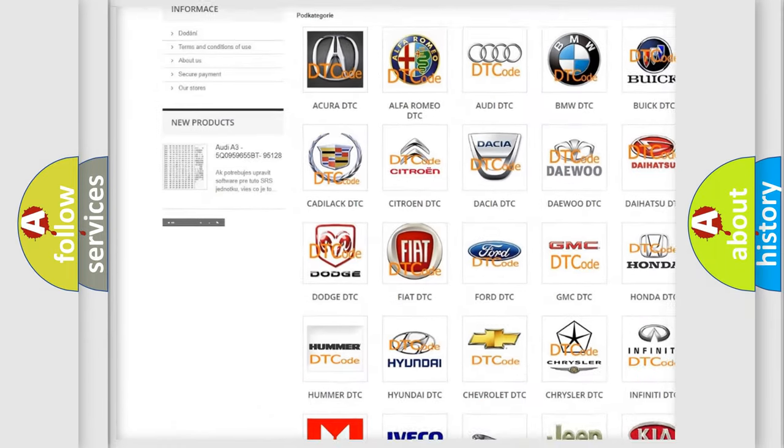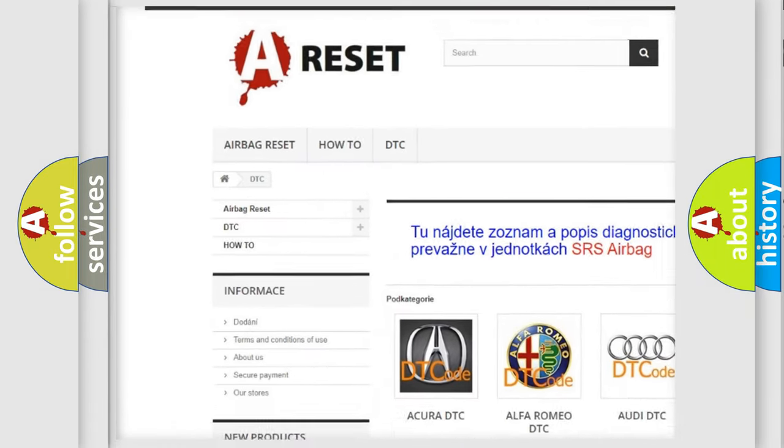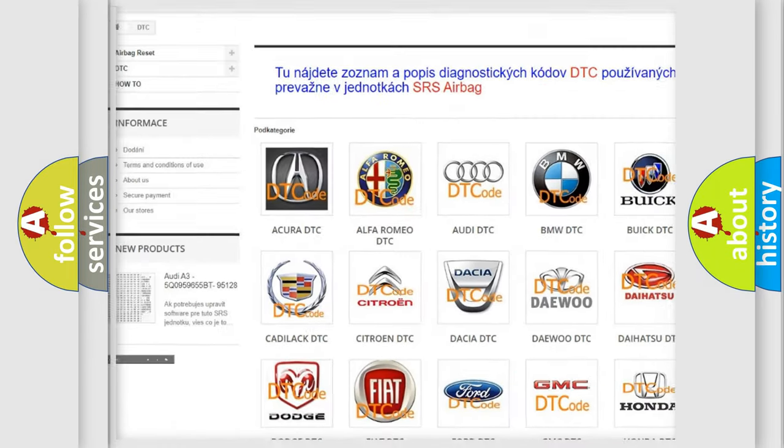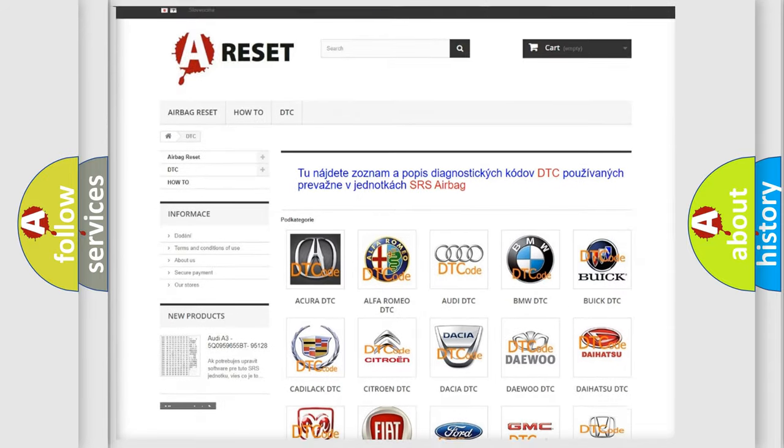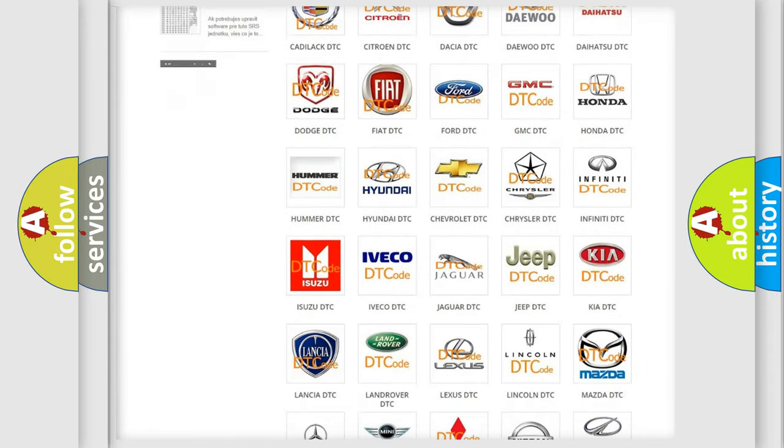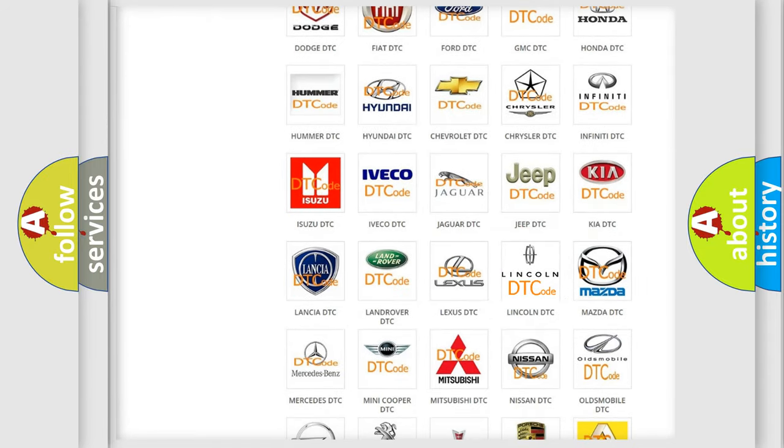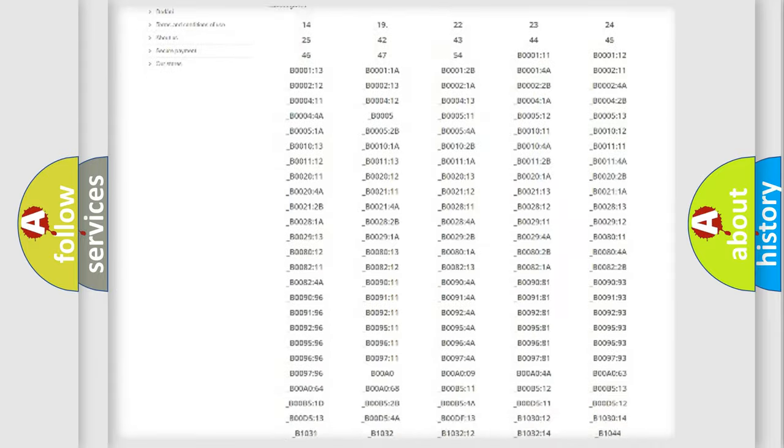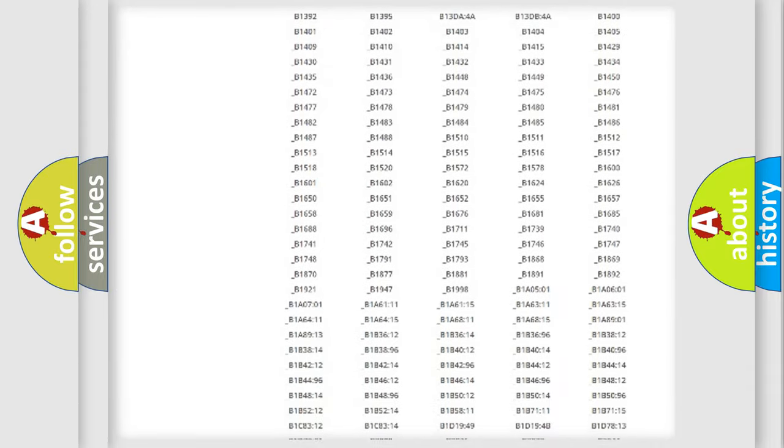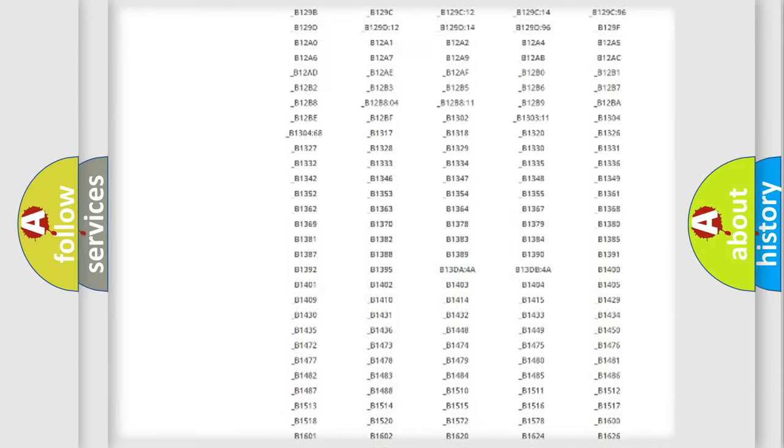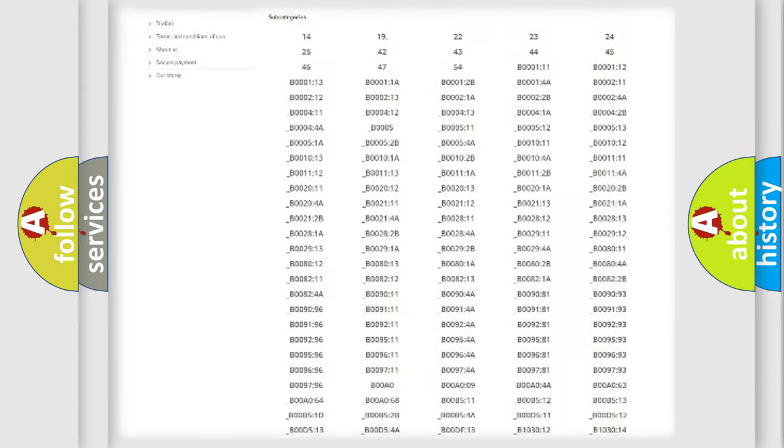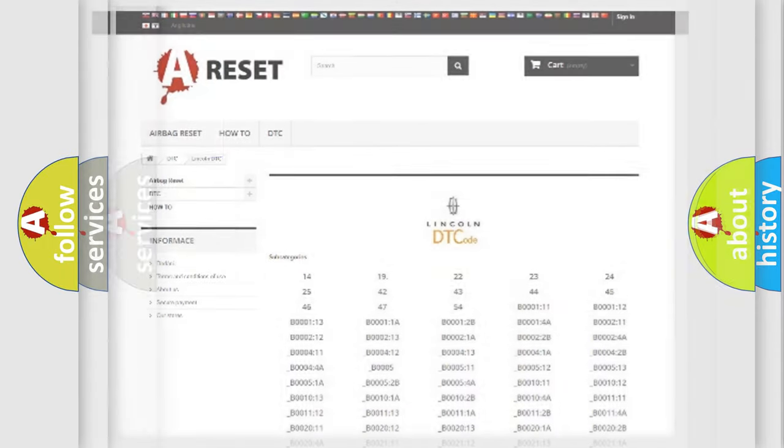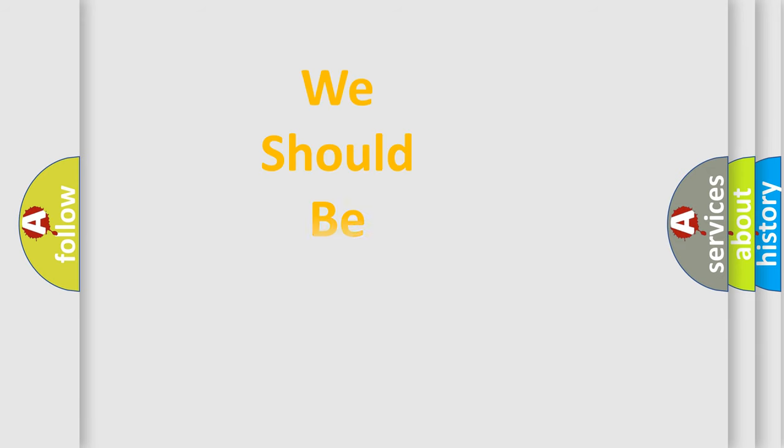Our website airbagreset.sk produces useful videos for you. You do not have to go through the OBD2 protocol anymore to know how to troubleshoot any car breakdown. You will find all the diagnostic codes that can be diagnosed in Lincoln vehicles, also many other useful things.